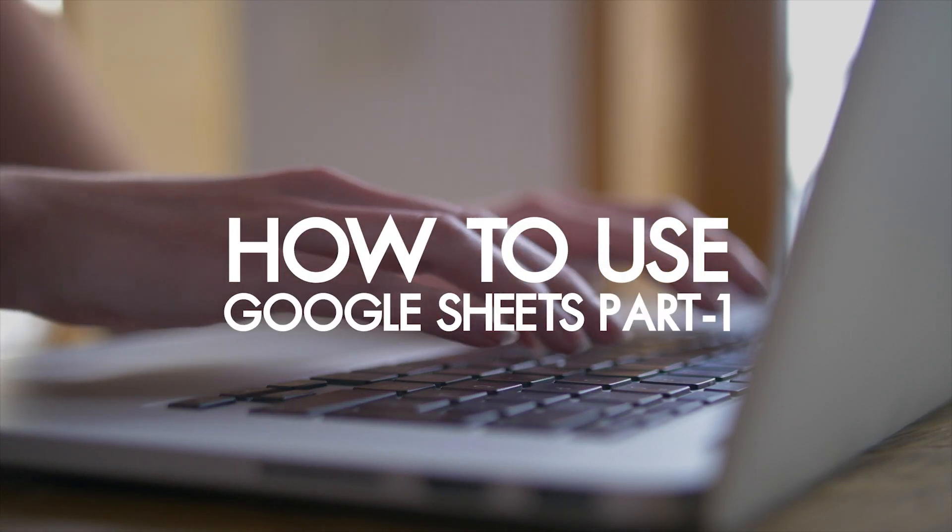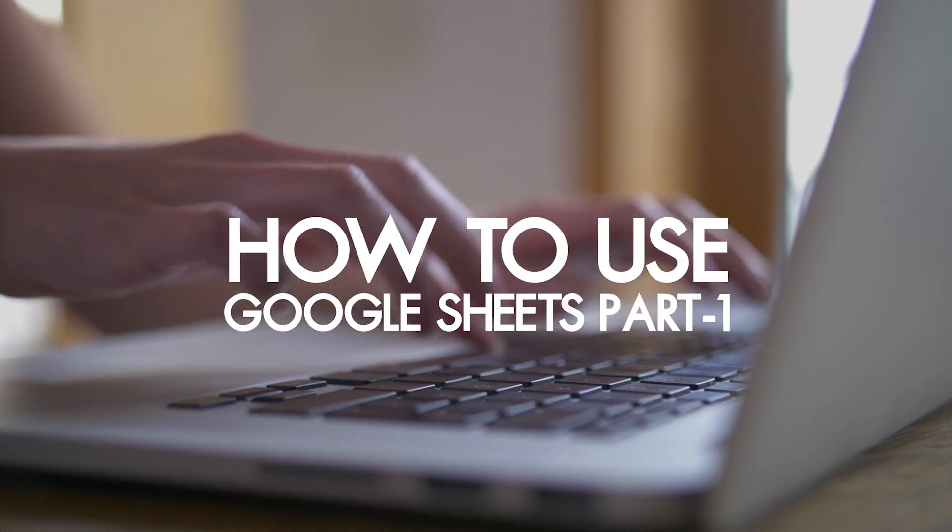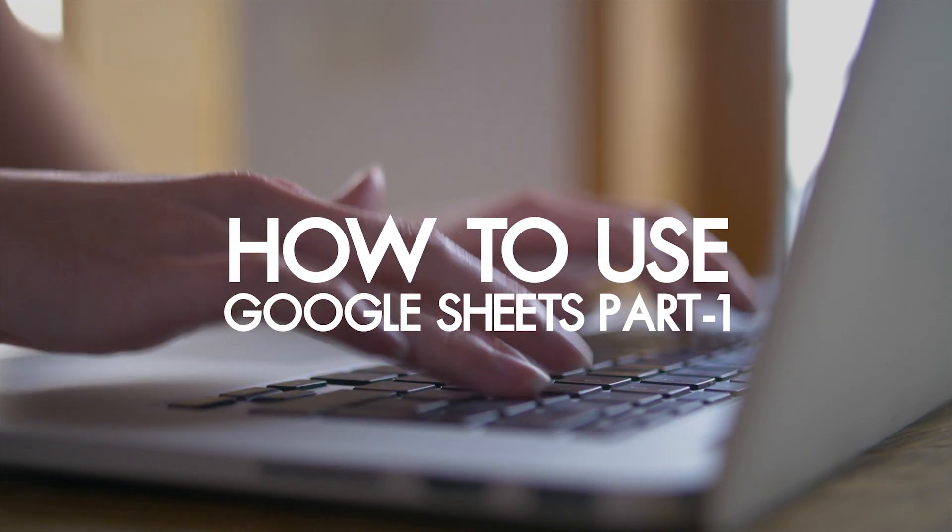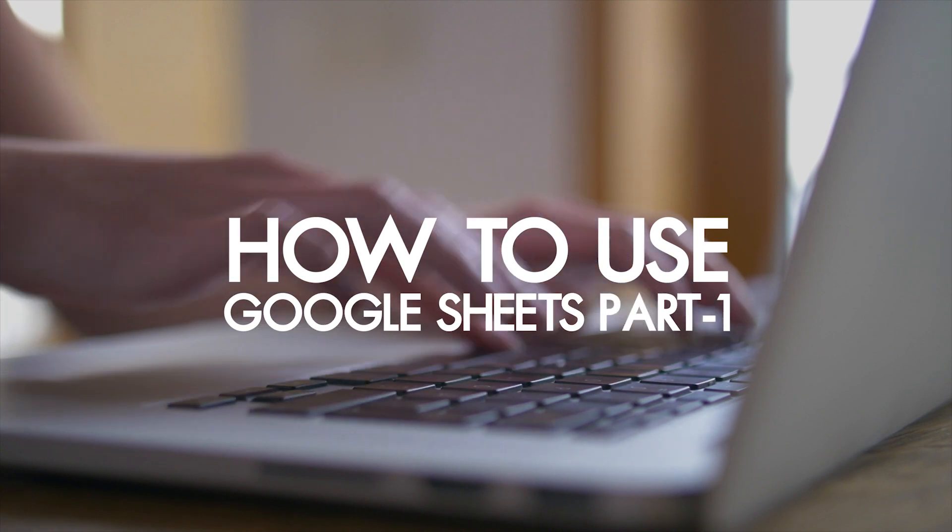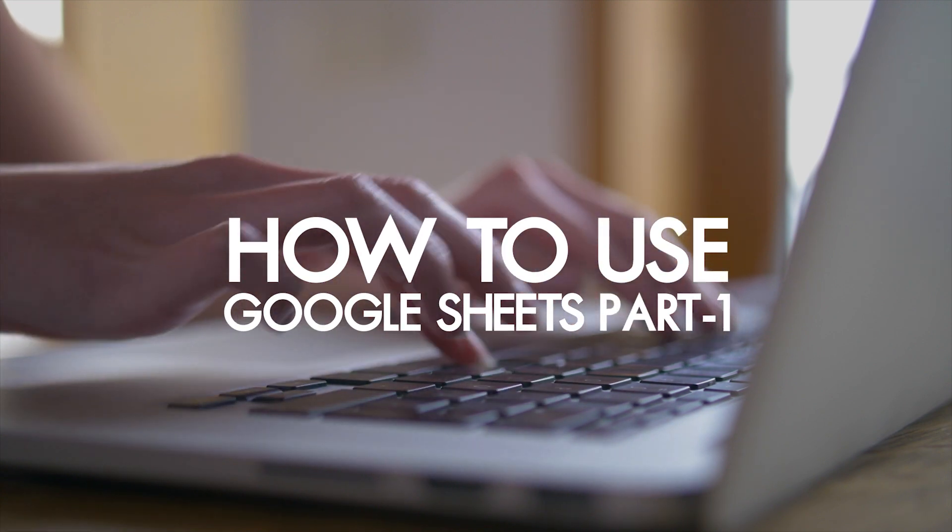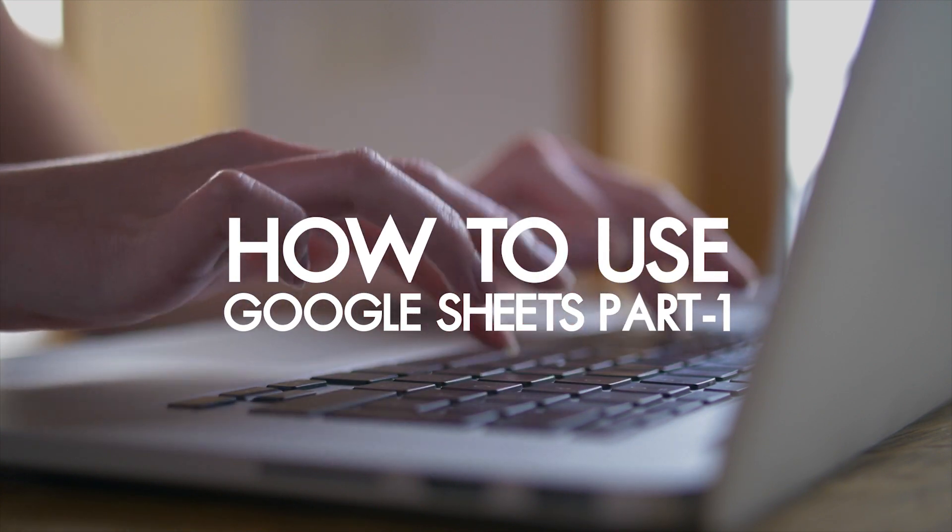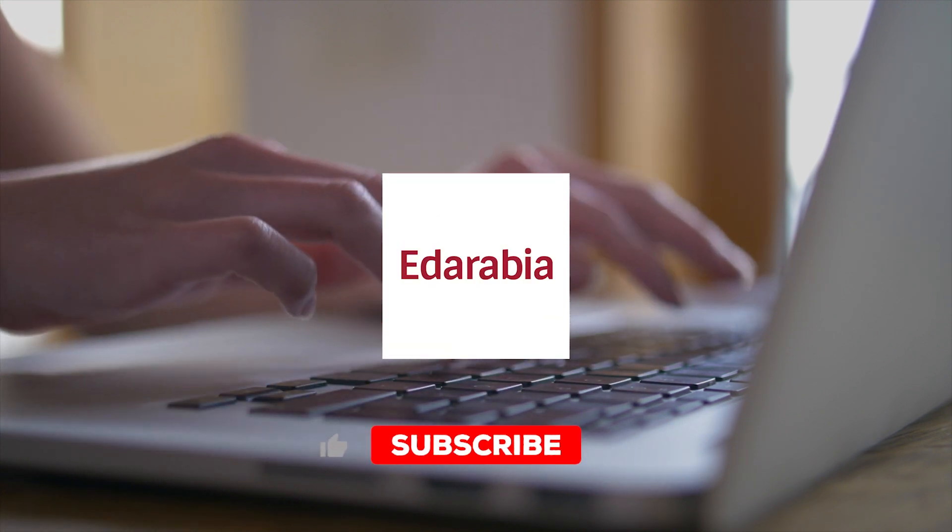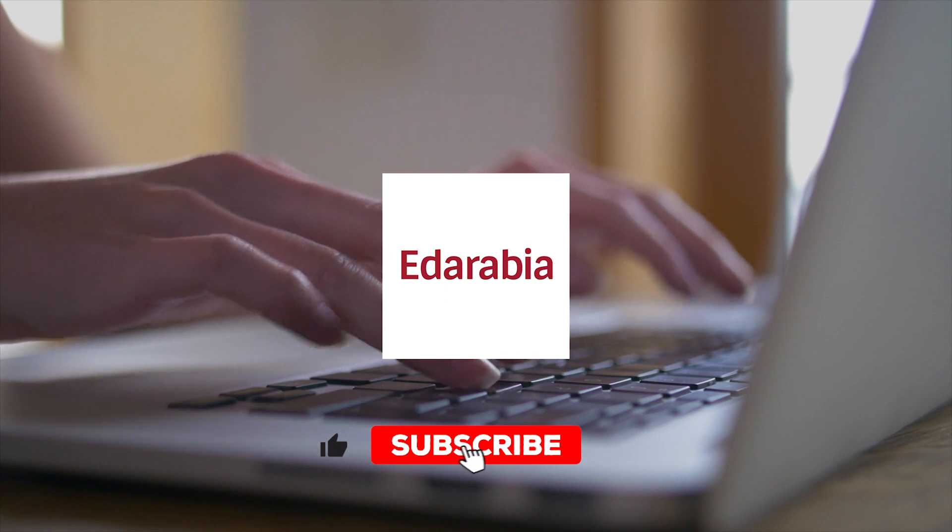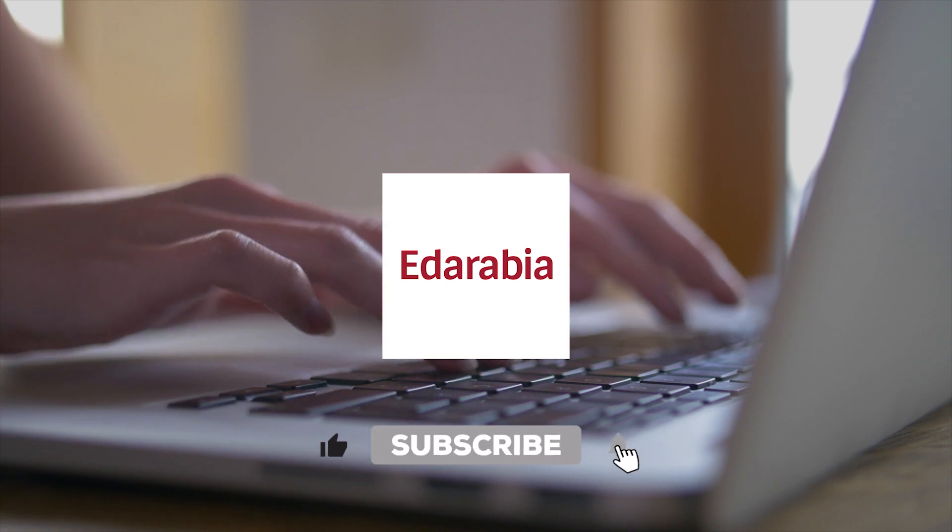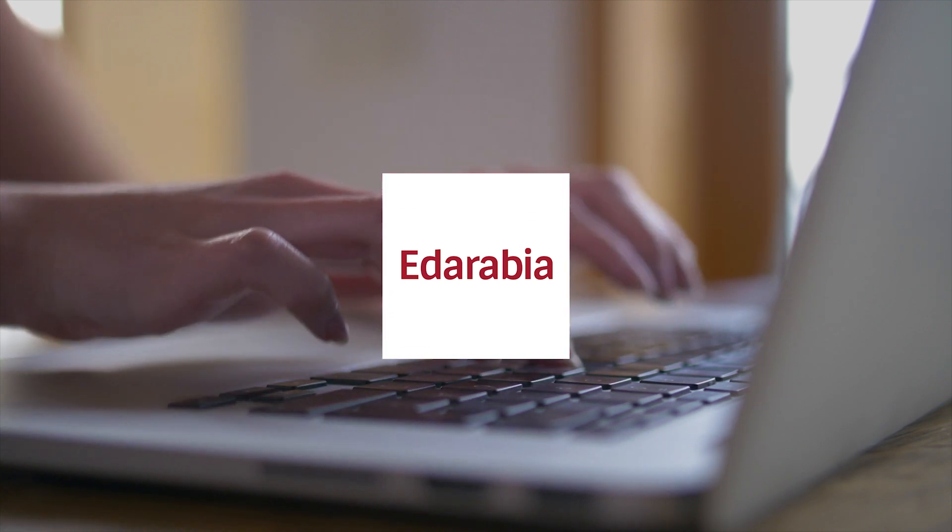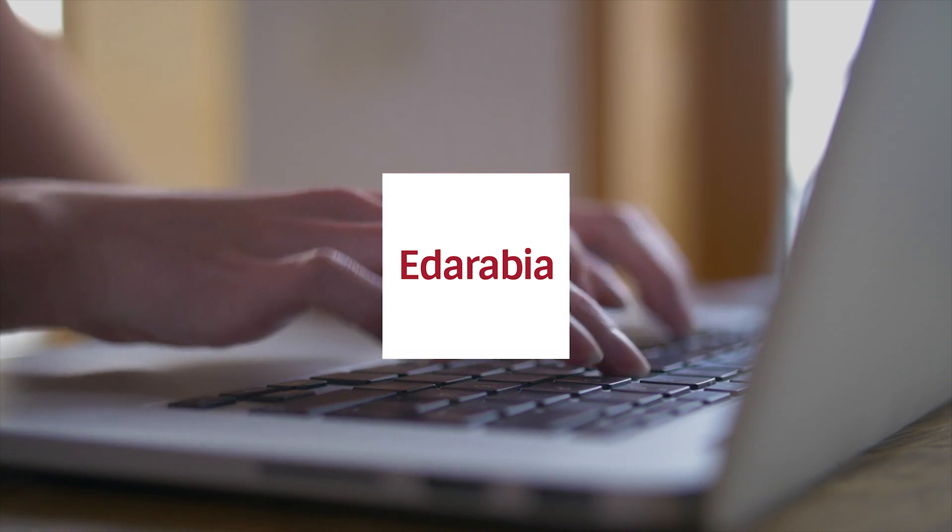Today, you'll delve into the usage of Google Sheets. Your journey begins with the fundamental aspects, starting with obtaining Google Sheets. By the end of this tutorial, you'll have acquired the skills to navigate Google Sheets proficiently.